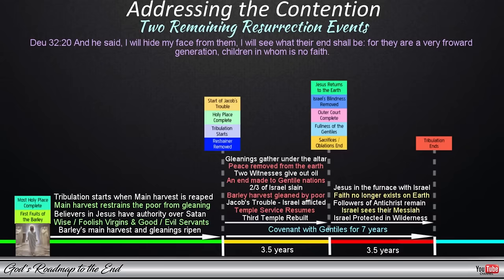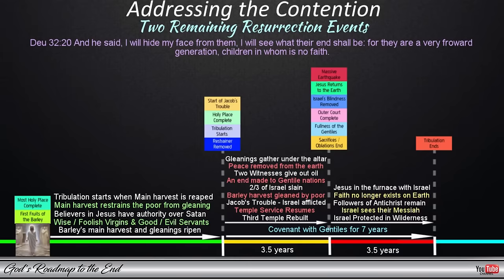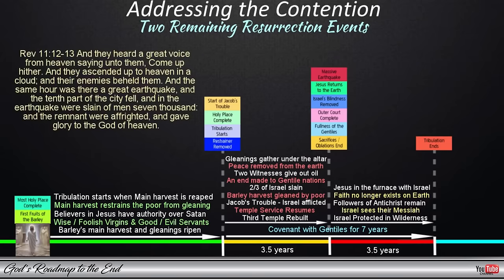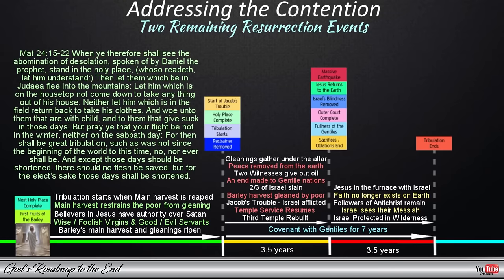There are several other passages that point to events coinciding with the midpoint of the tribulation, associated with a massive earthquake that splits the earth open. When the two witnesses are beheaded and the fullness of the Gentiles is achieved, Israel would be fleeing into the wilderness, allowed three and a half days' journey from Judea when the following events occur, all coinciding with this massive earthquake: 'And they heard a great voice from heaven saying unto them, Come up hither. And they ascended up to heaven in a cloud, and their enemies beheld them. And the same hour was there a great earthquake, and the tenth part of the city fell, and in the earthquake were slain of men seven thousand, and the remnant were affrighted, and gave glory to the God of heaven.' Revelation 11 describes the hour in which the two witnesses are resurrected.